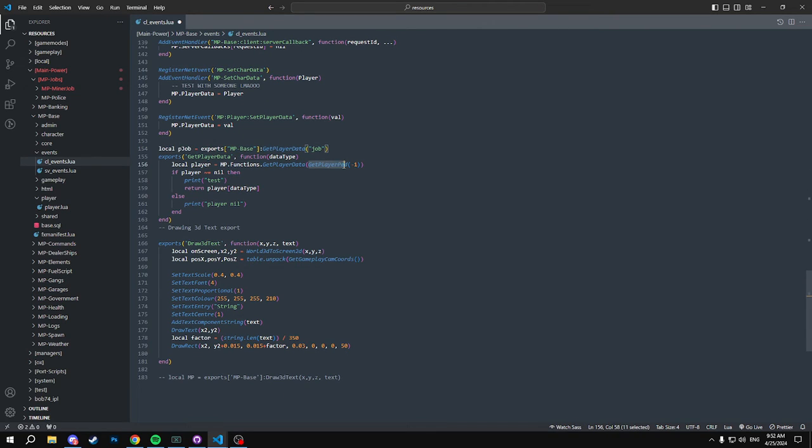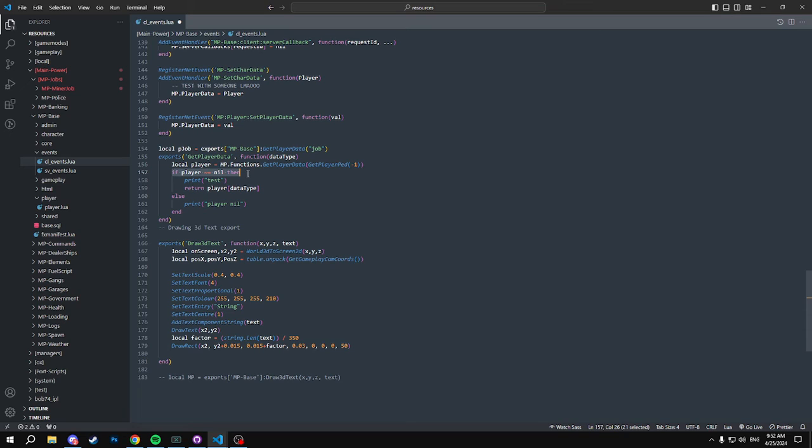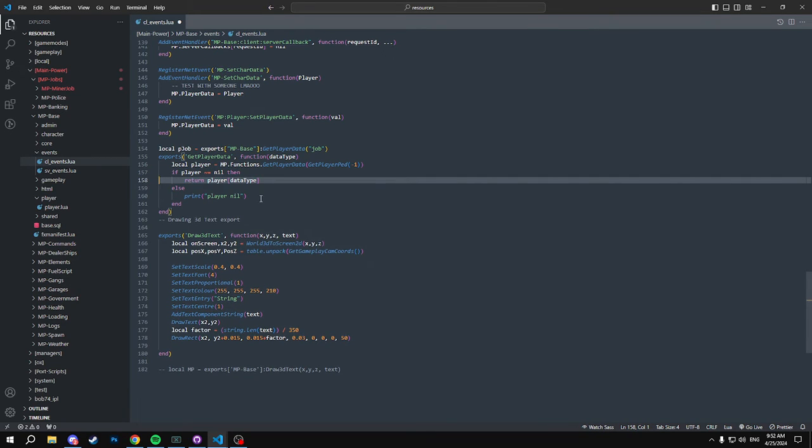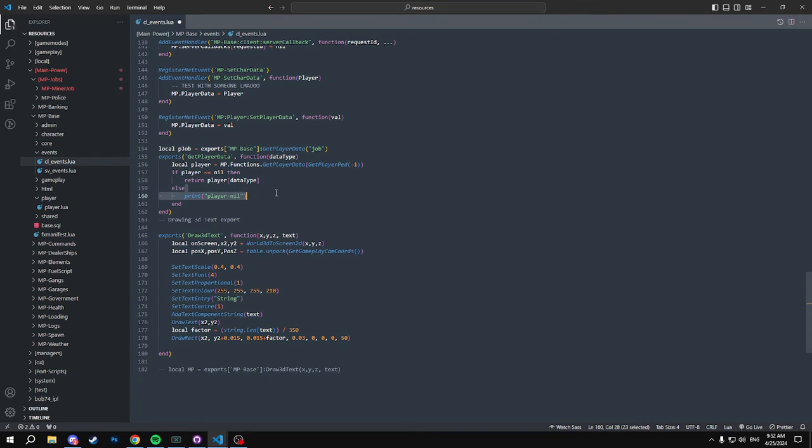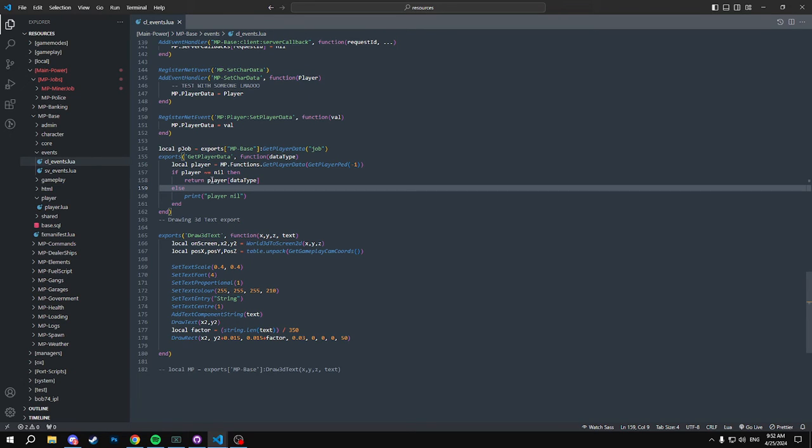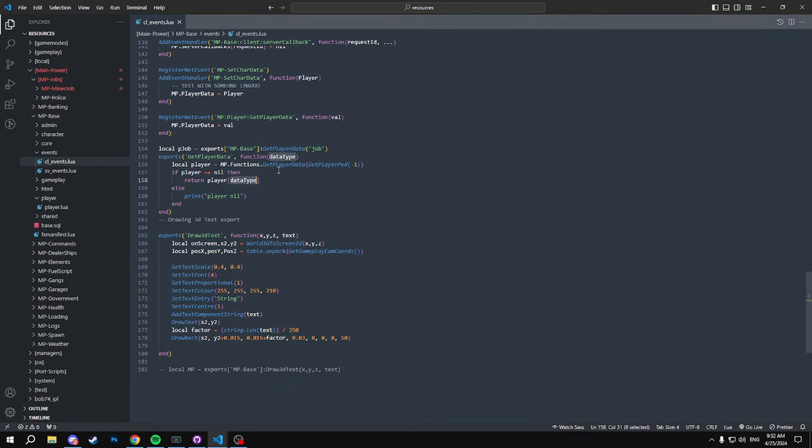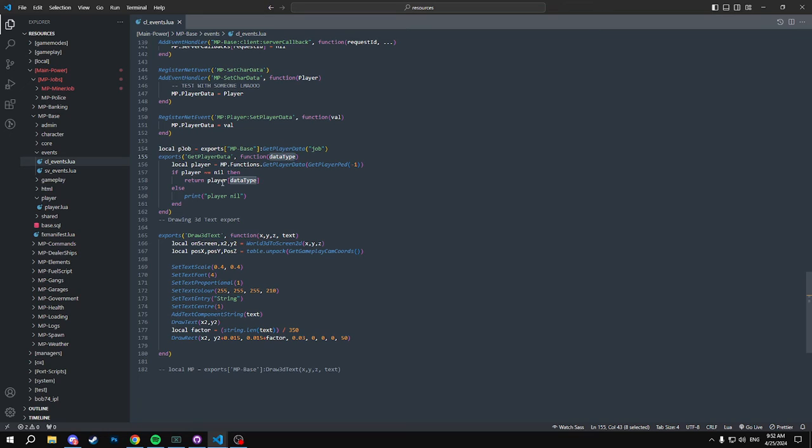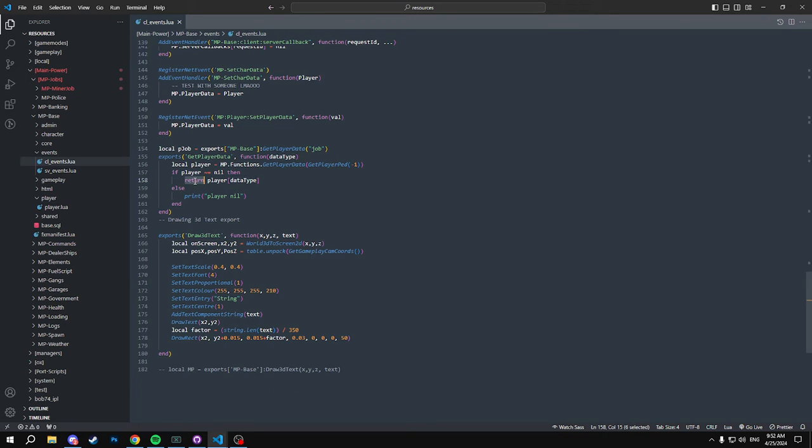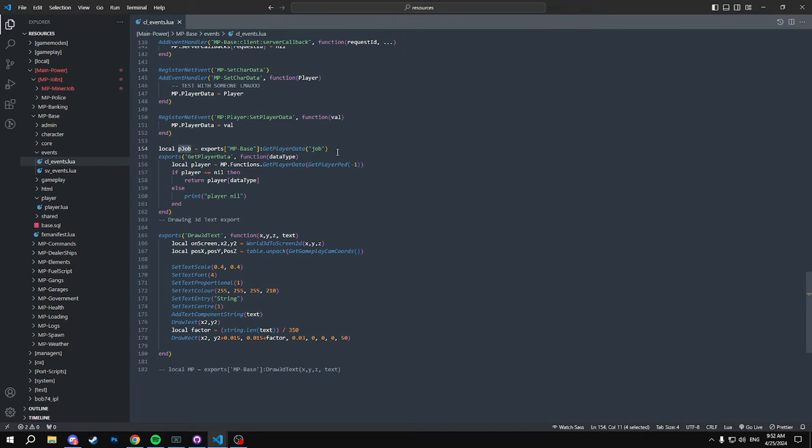Basically what this ends up doing is it'll go through here, it'll get our client's player data through our source right here. If it finds someone it'll print us, else player no. So then it goes into this player and then it grabs the data type. So this data type we're passing through gets the player. We're passing through job, so it's going to get player.job. Basically it returns this, so pJob would then equal player.job, which would return what job they currently are. And that's basically how you would end up using that.